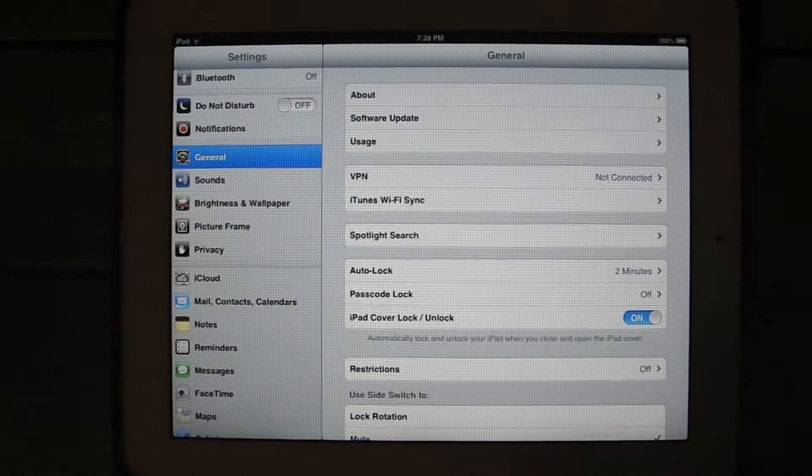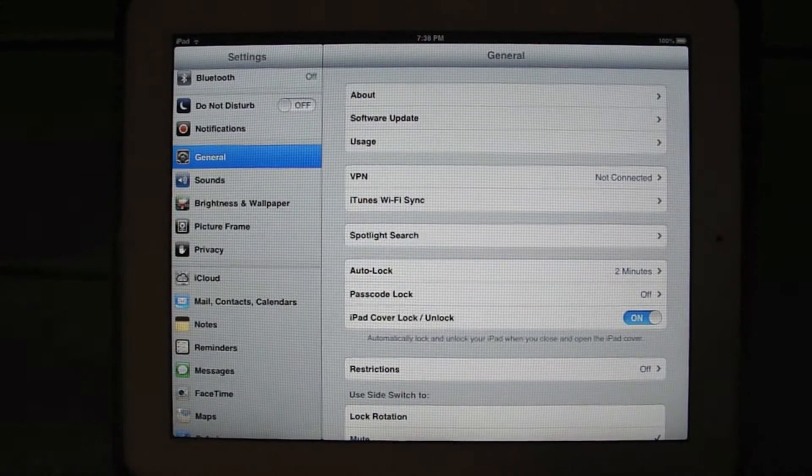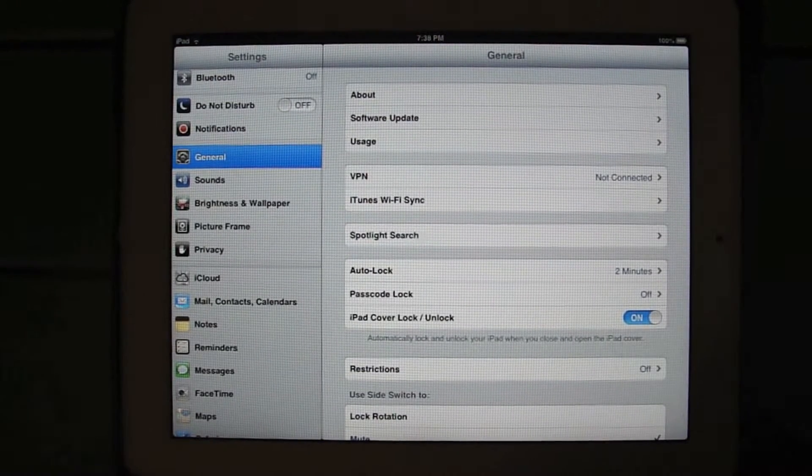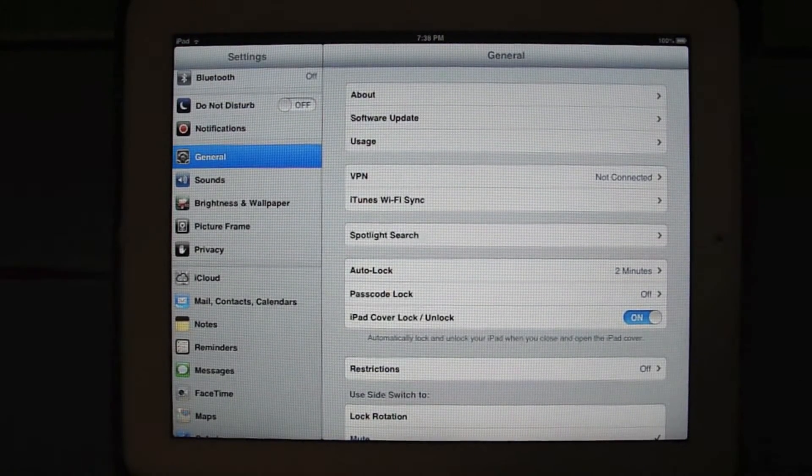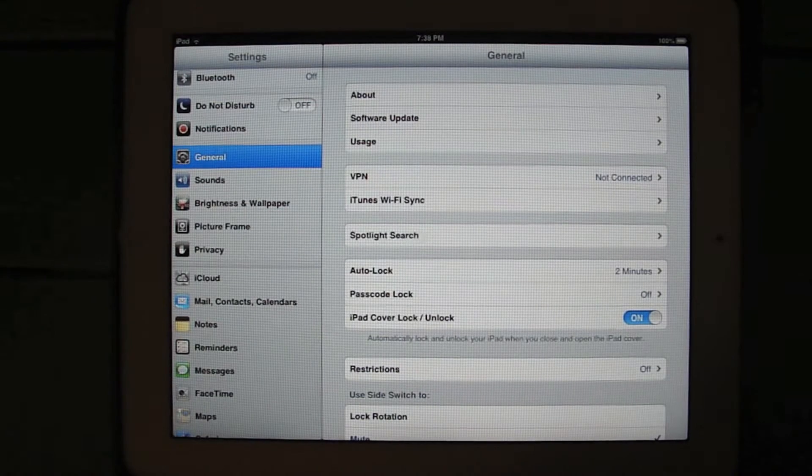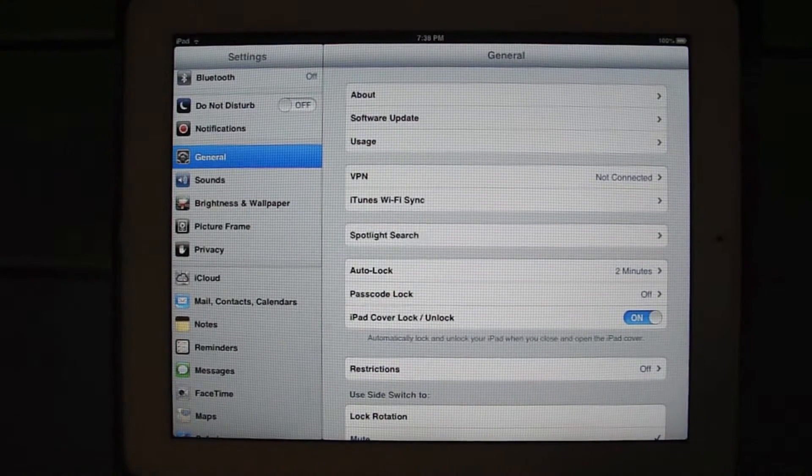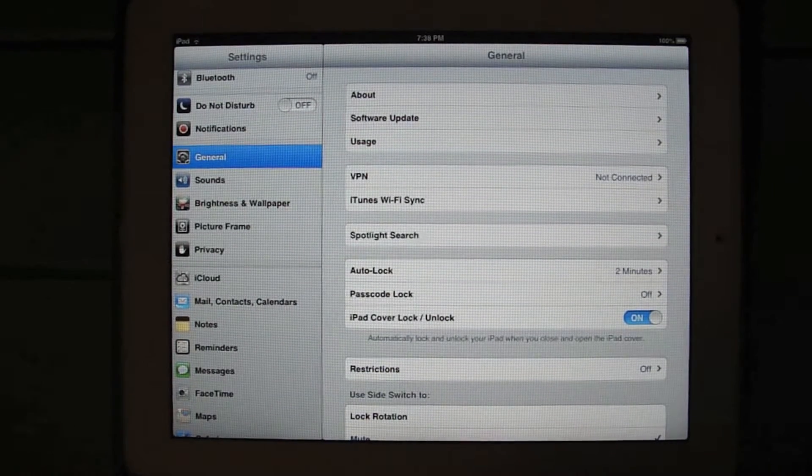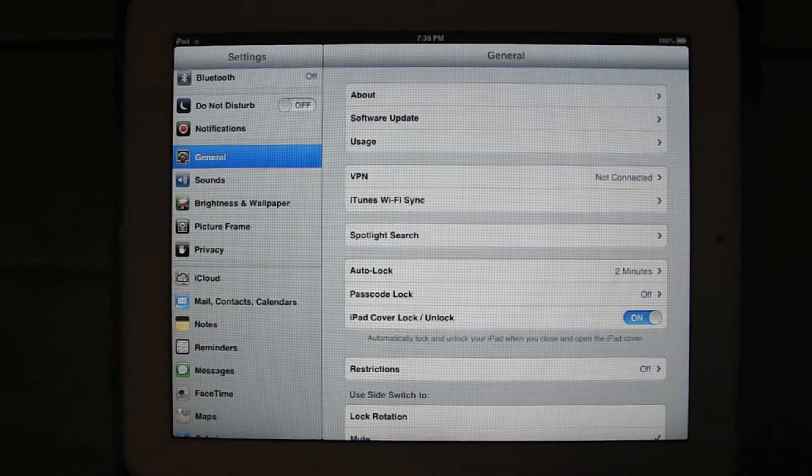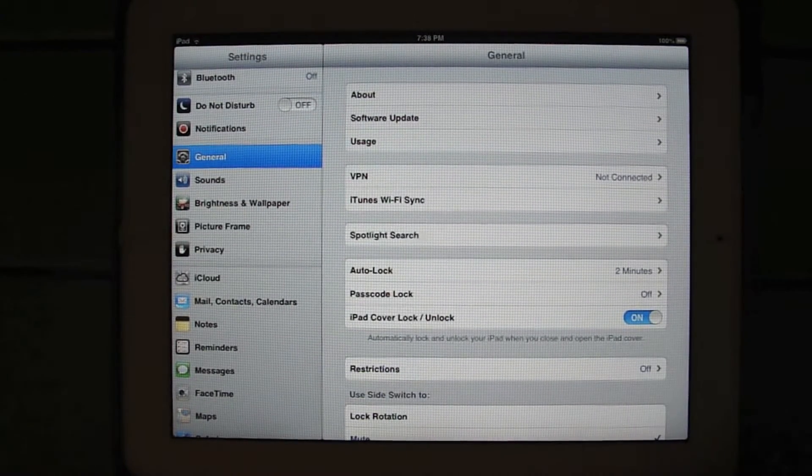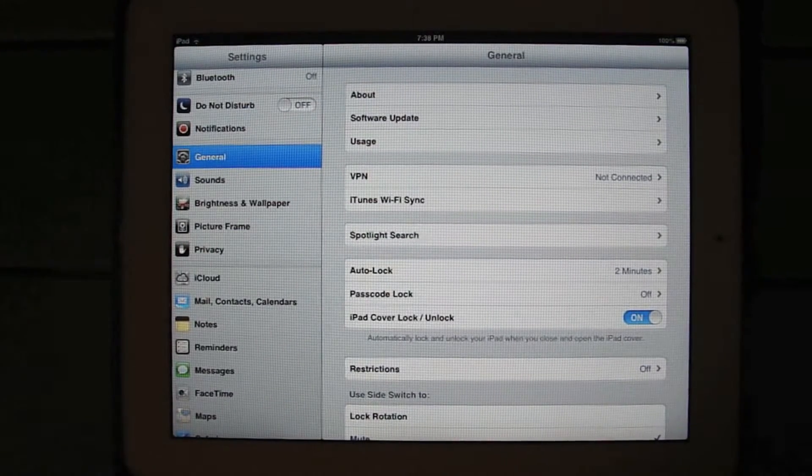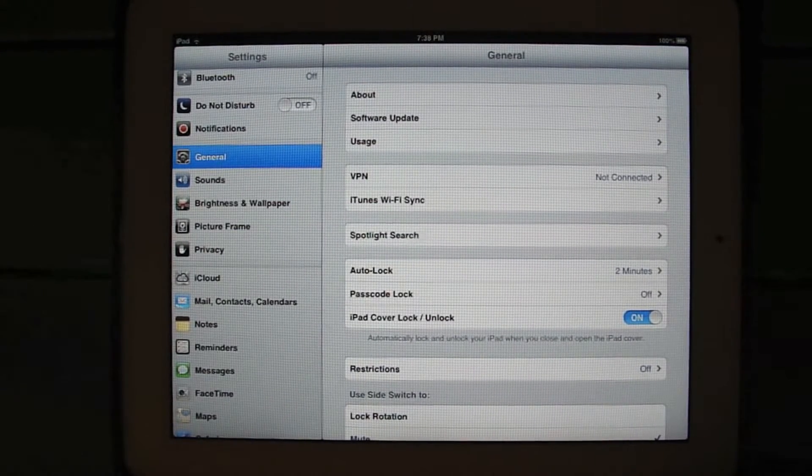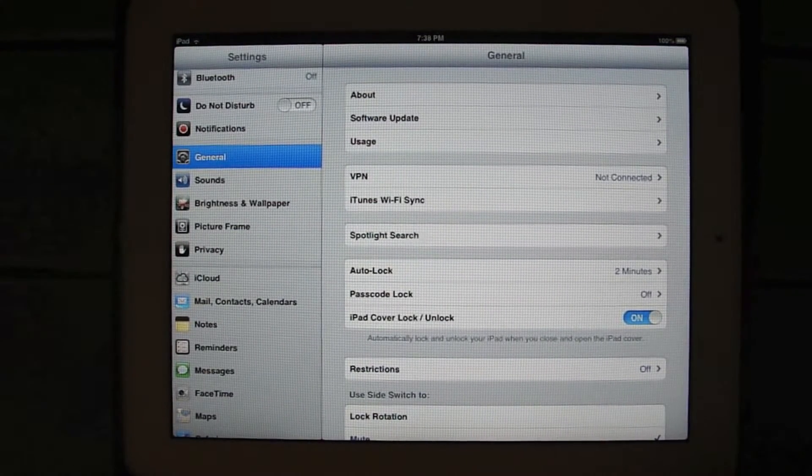And so if you were to go to your Facebook application and try to share a photo from your library, it's not going to let you do that. And it says to go to your privacy settings, which can be kind of confusing because there's a few different privacy settings to choose from.